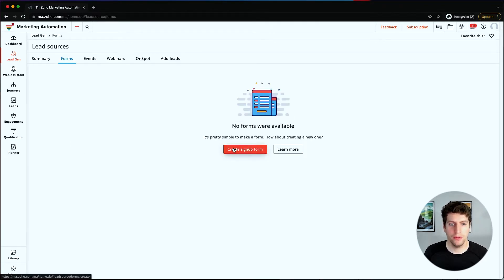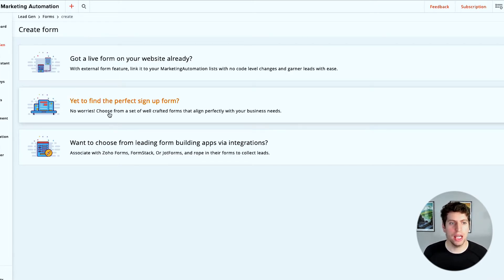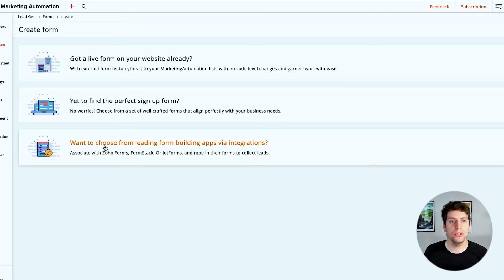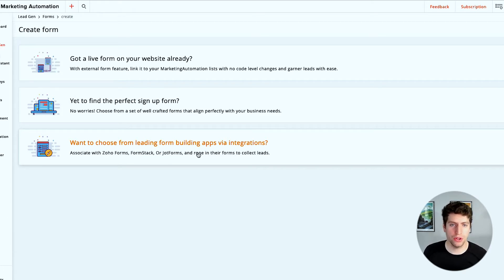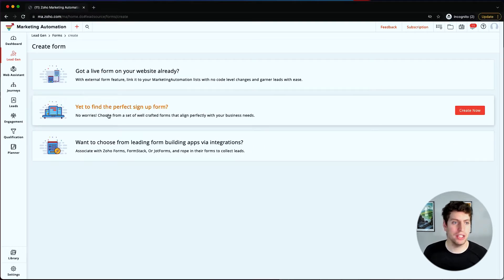We're going to go about showing forms and what that looks like. We can create a signup form here - we have the option to choose a live form already on our website, create our own signup form, or build a form through one of the other apps out there. Third-party integrations include FormStack, JotForms, and others - tools that have been integrated into marketing automation so that information gets pulled in if you're already using those tools, so you don't have to switch over.